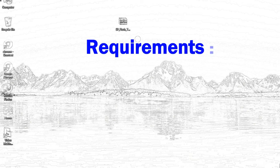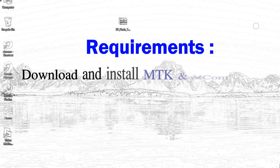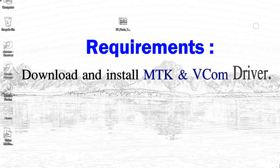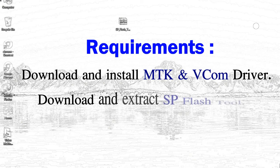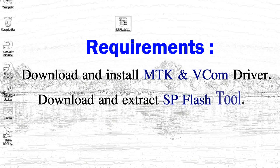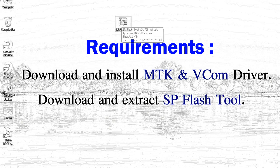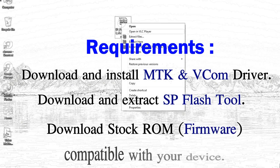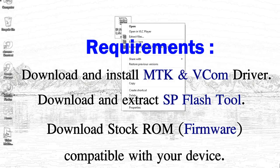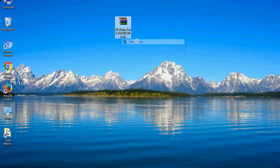Requirements: 1. Download and install MediaTek driver. 2. Download and extract smartphone flash tool. 3. Download stock ROM.